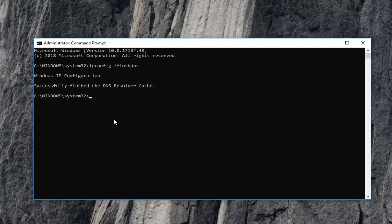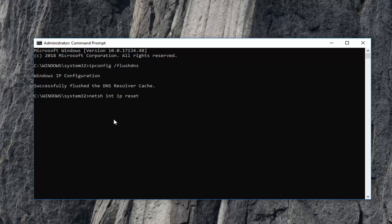The next command you want to type in is netsh space int space ip space reset. So again netsh space int space ip space reset. Then you want to hit enter on your keyboard.